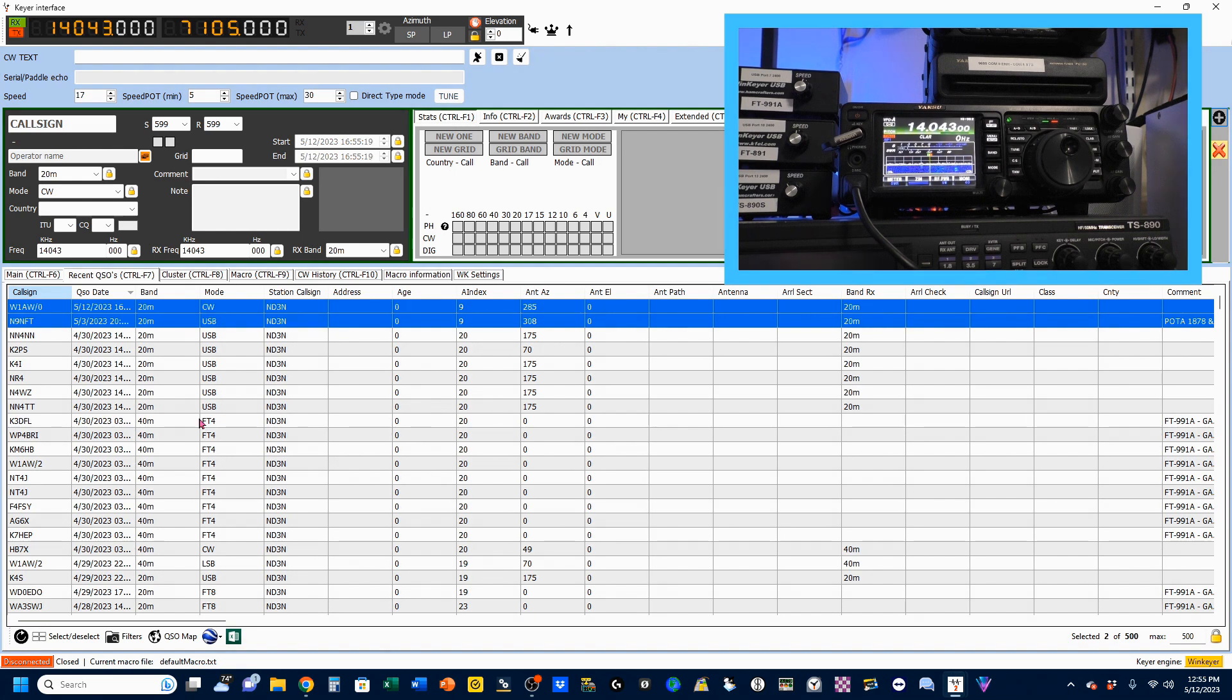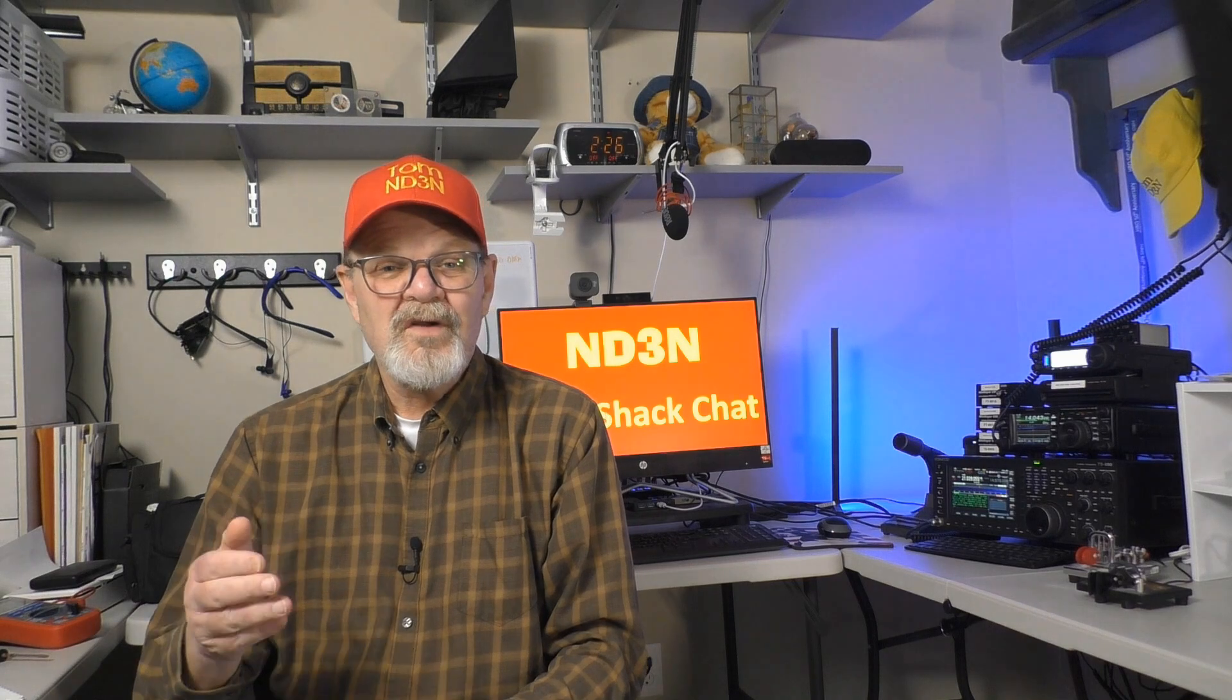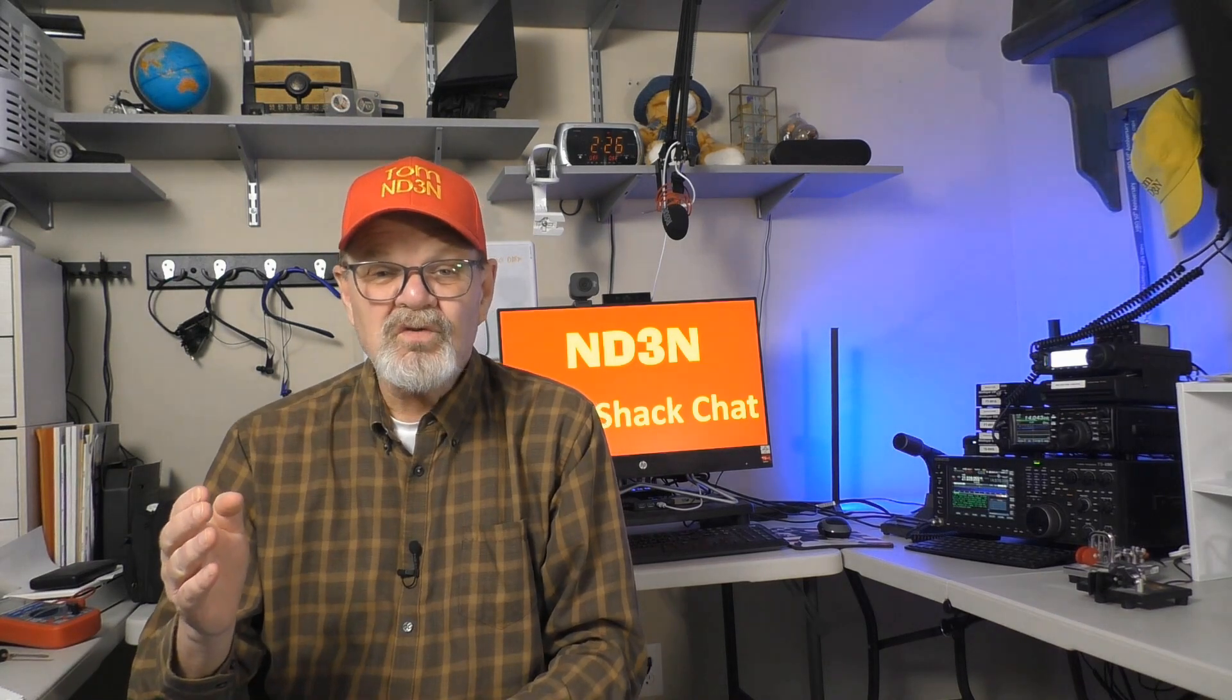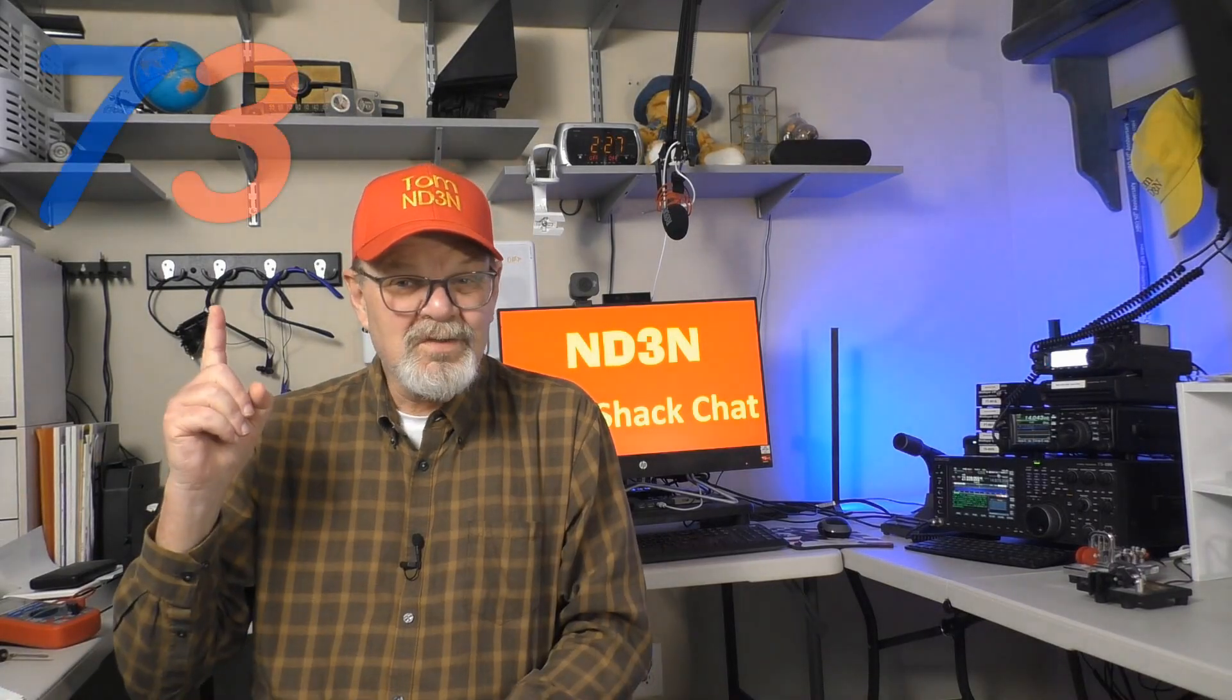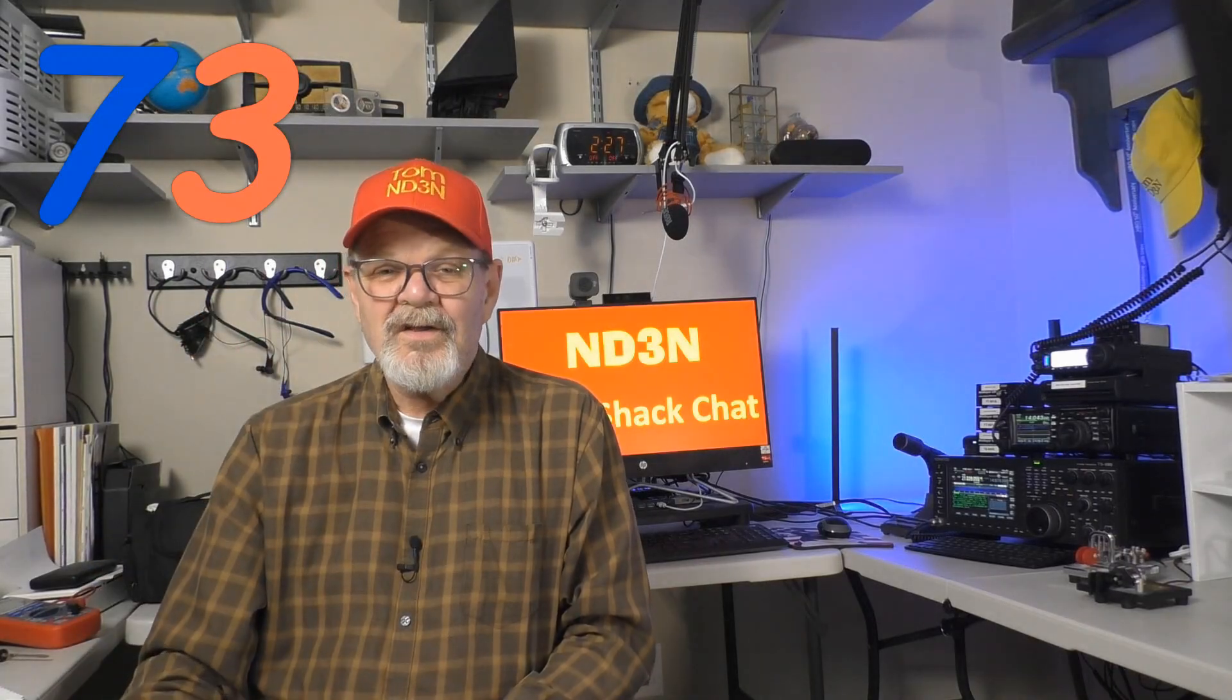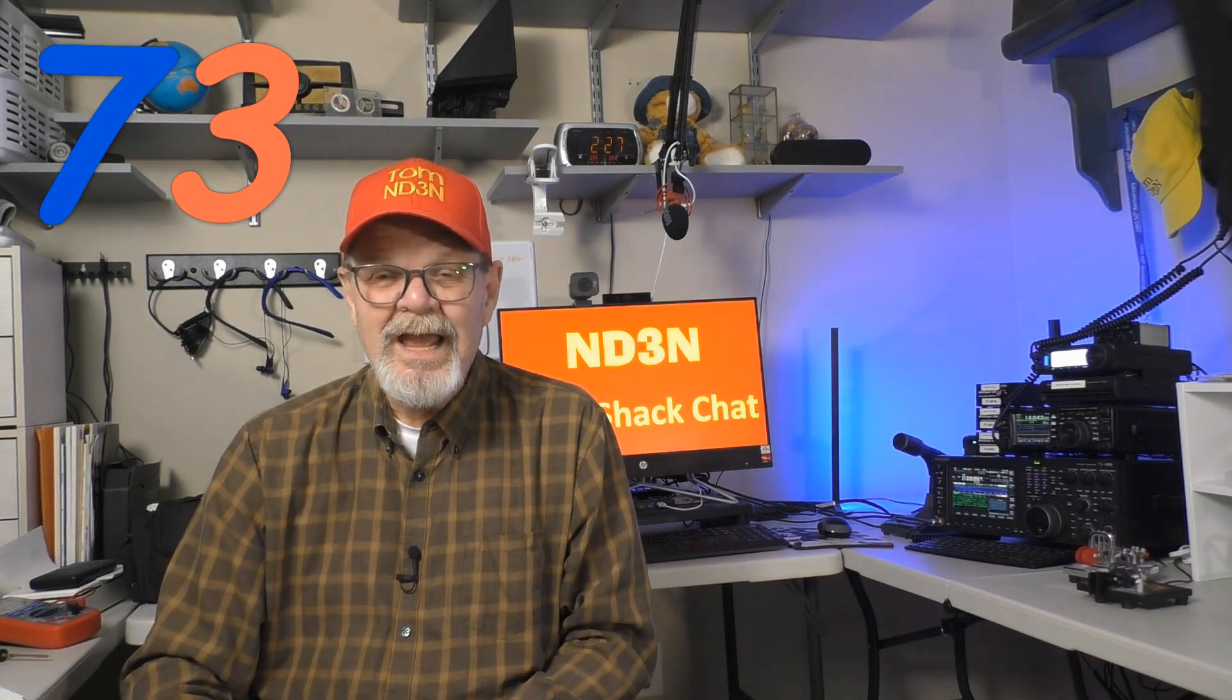Please help me spread the word about my videos by sharing this and other videos of mine with your friends and cohorts in the ham radio community. I've received notes from other viewers that they have shared some of their videos during their club meetings, and that those videos were very well received. 73 until the next, hey, y'all, this has been another ND3N Hamshack Chat. Always at your service, I'm Tom, ND3N, and I am out.